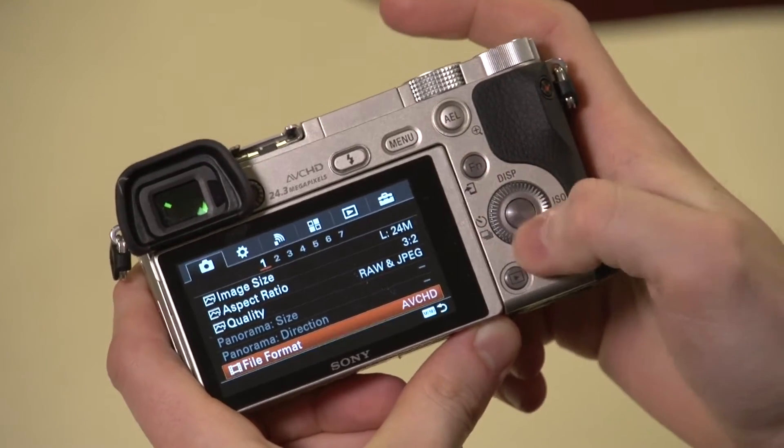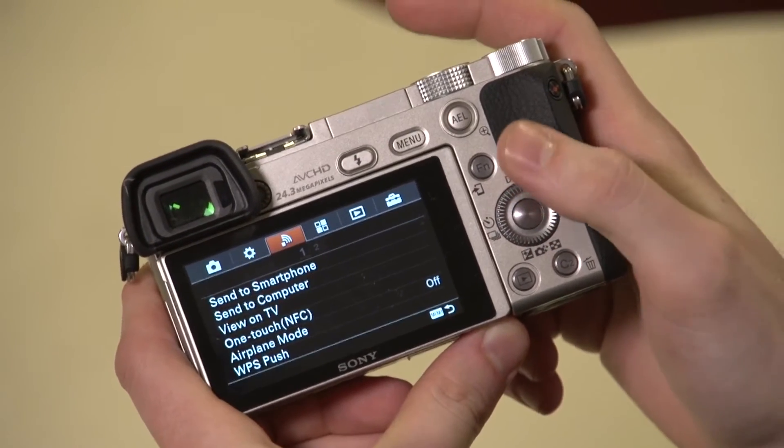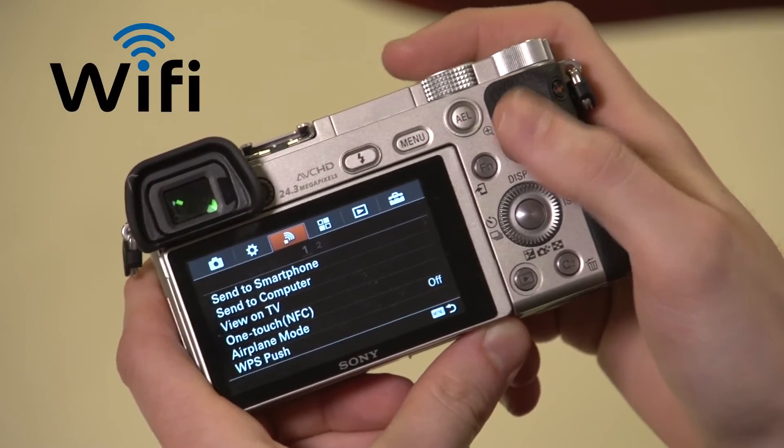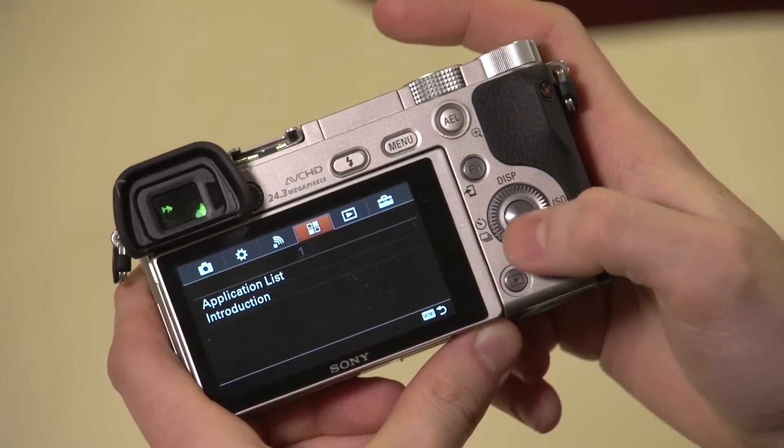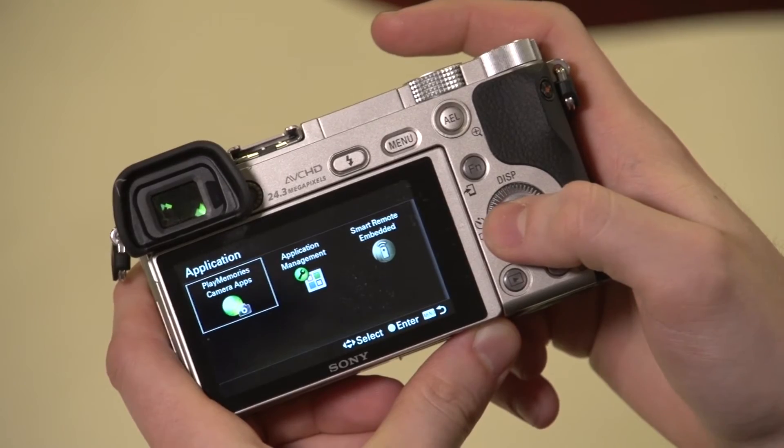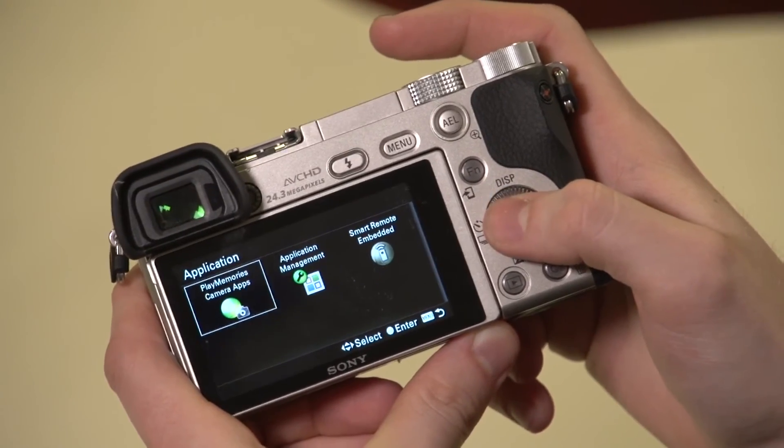Once you've done that, go onto your menu of your camera and connect to your home network. Once connected, go to the application list, go to the PlayMemories camera apps, and log on to your account.